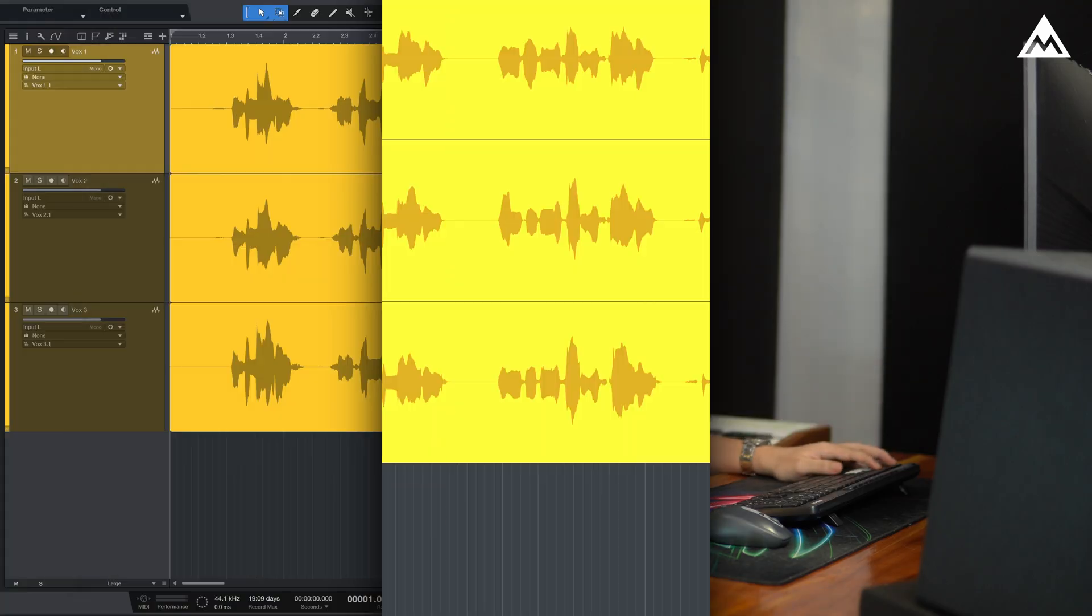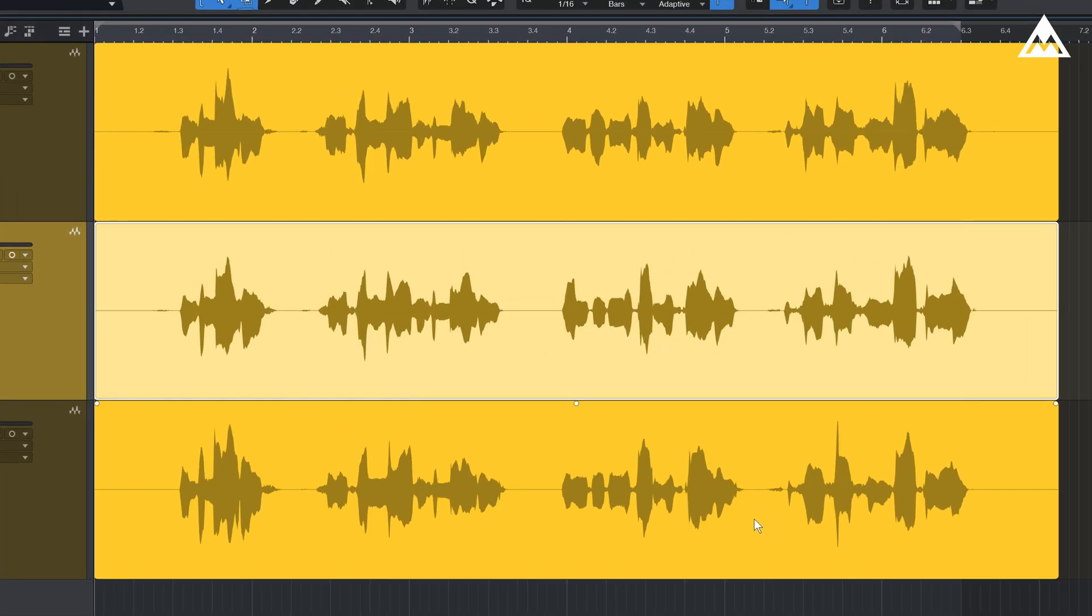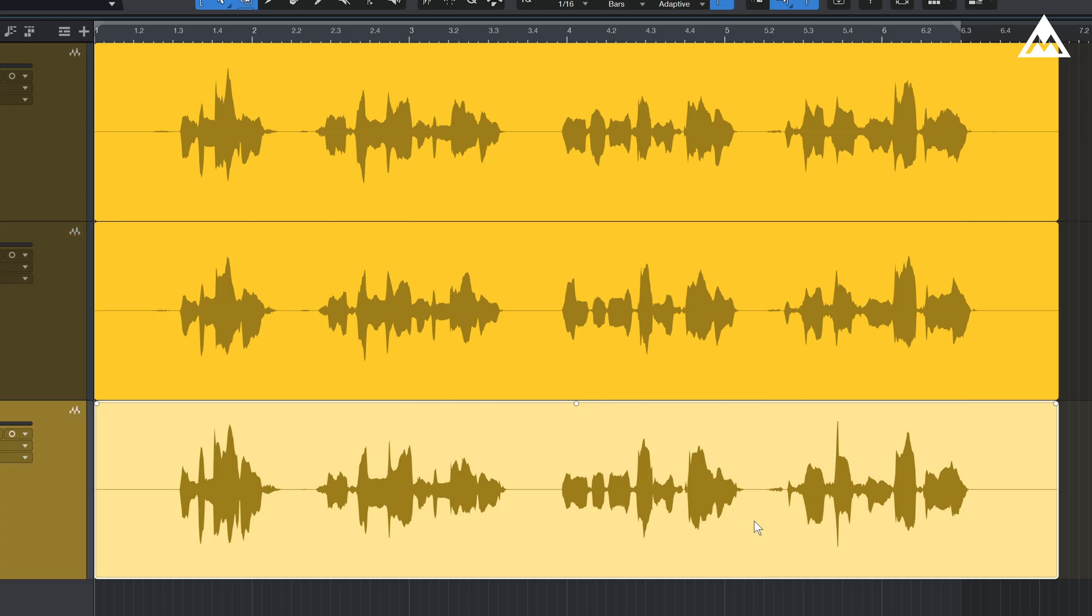So, let's get into it. We are now in Studio One and as you can see we have three takes of the same vocal line from a song.